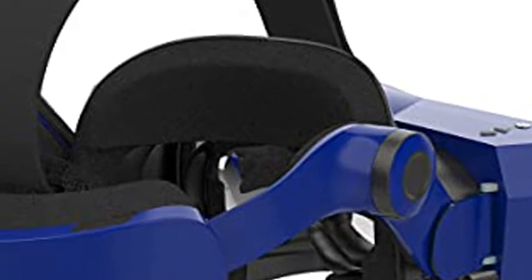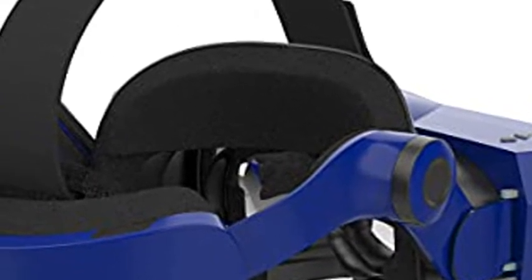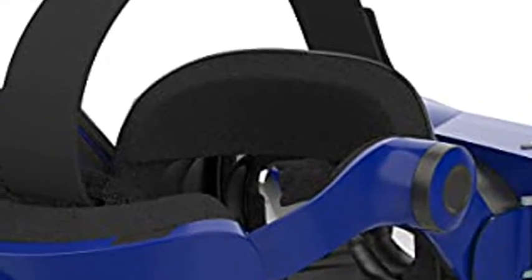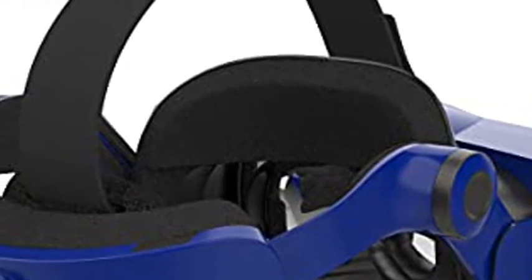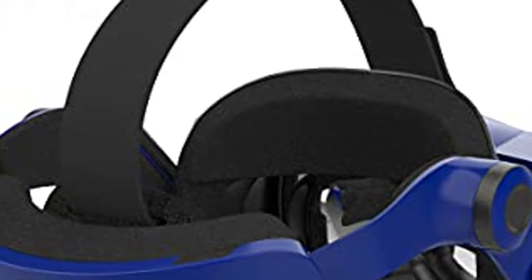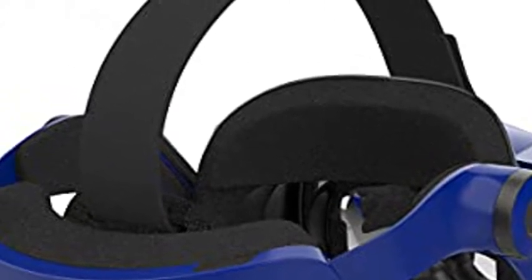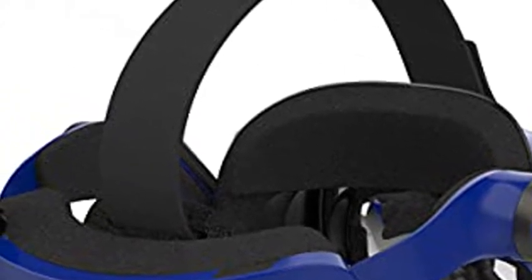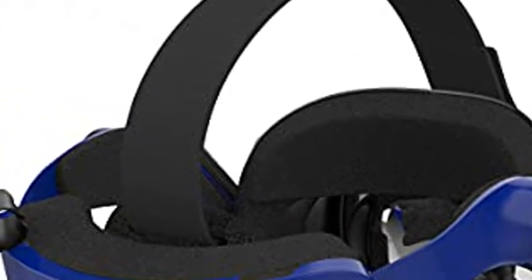Built to last, the new PIMAX Vision headsets have been upgraded with new materials and a special damage-resistant coating. This guarantees years of worry-free, uninterrupted VR experience.